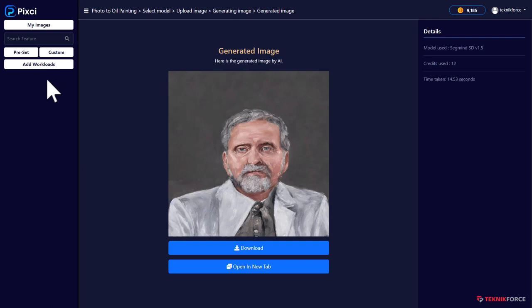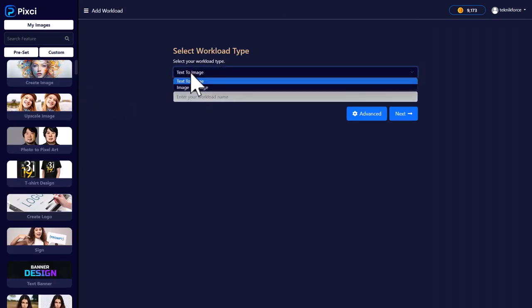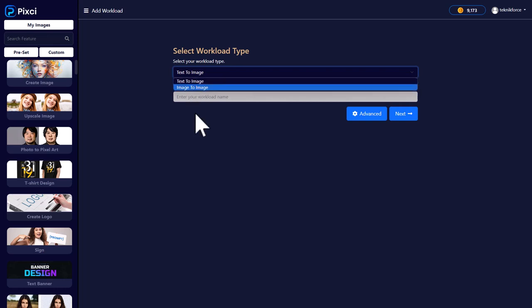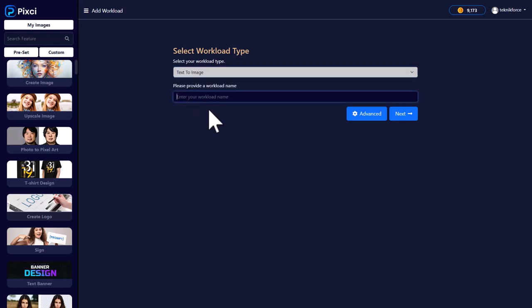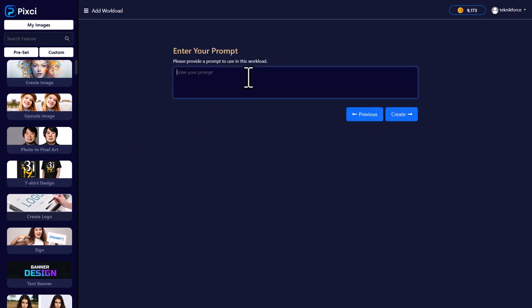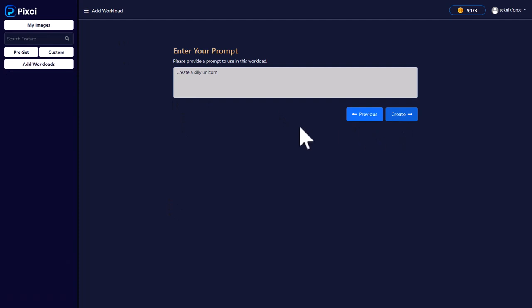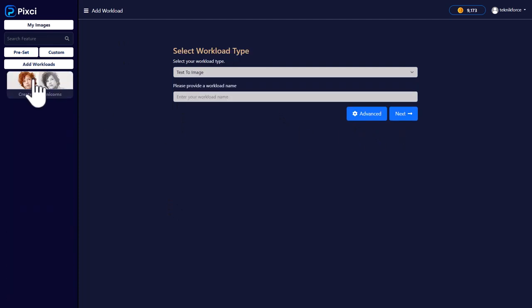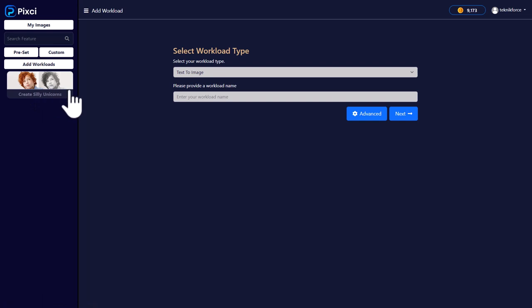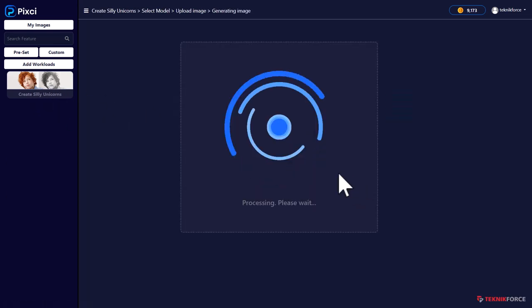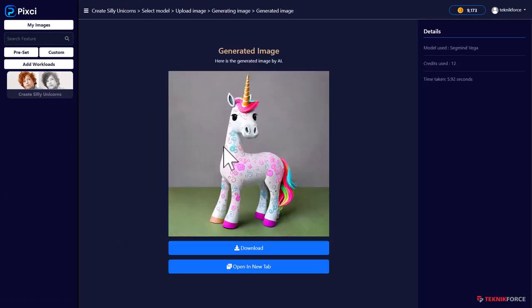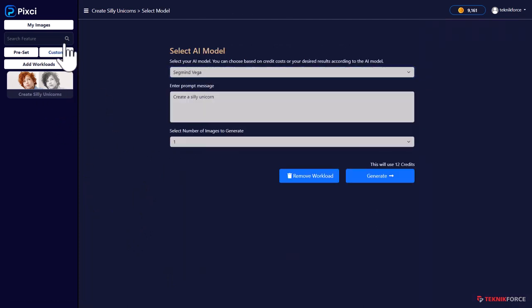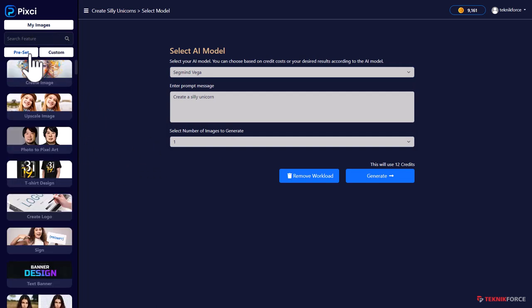So just click on add workloads. Right now, I don't have any custom workloads over here, so they're not showing. But once you click on add workloads, you can select what kind of workload is it. Is it a text to image workload or an image to image workload? Give it a name. Like I want to create silly unicorns. Click next and then enter your prompt, whatever you want to. Click on create and your workload is created. Now when you click on custom workloads, your workload is right over here. You can then just click on generate. Here we are with a silly unicorn. Again, it gives you access to all the different AIs that are available. You can use any AI you want, which makes it very easy to create all sorts of custom workloads, things that you want to use often. You can just customize them and keep them.